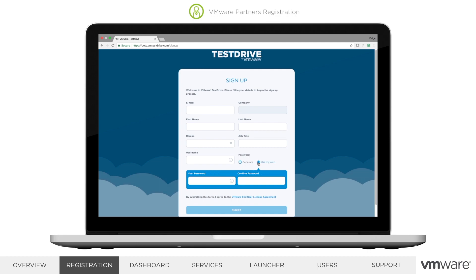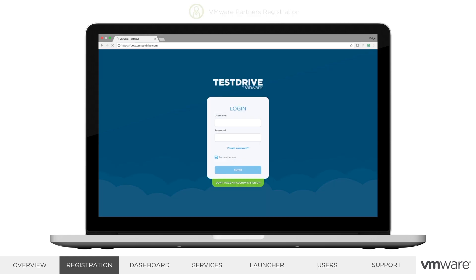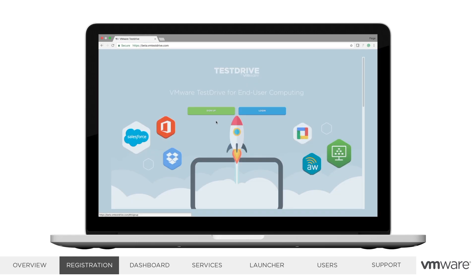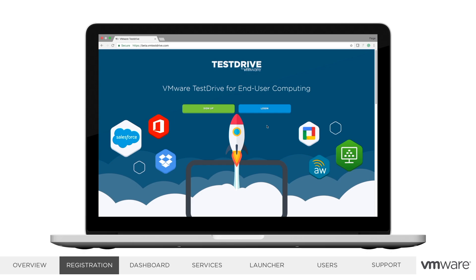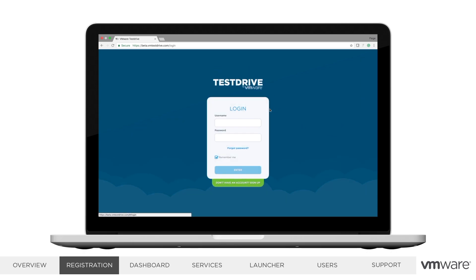Prospects and customers can gain access to Test Drive after being invited by a VMware employee or partner. I'll go into more details on invitation shortly. If at any point you forget your Test Drive account information, you can reset your password by navigating to portal.vmtestdrive.com, selecting log in, and choosing forgot password.